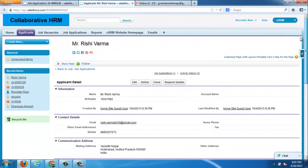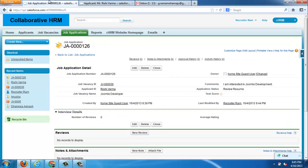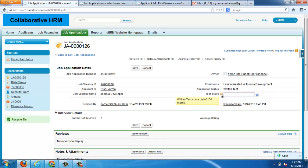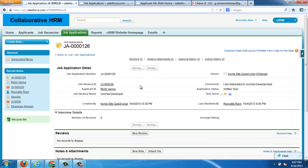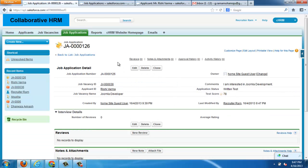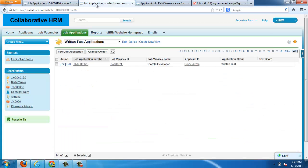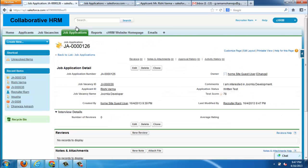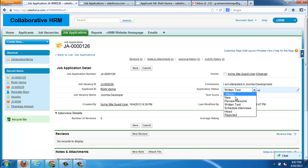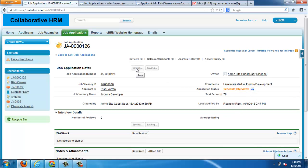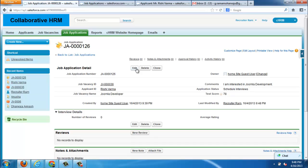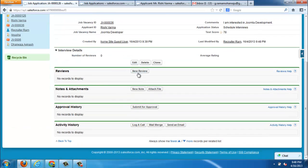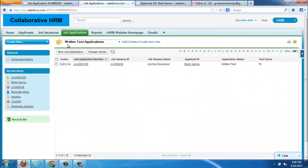This is the applicant details. You can see the profile picture is there. Next thing is changing the applicant status. After written test, all the scores will be logged here. We have some filtration options like only applications greater than 70 score will be listed here. We have those filter options here.